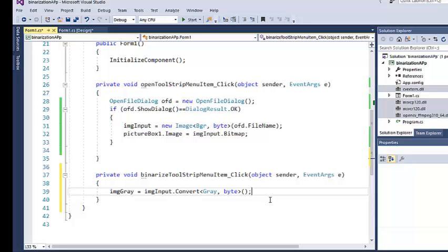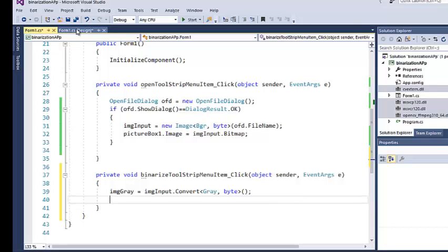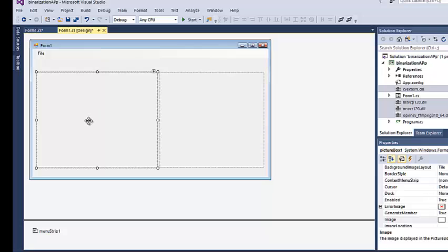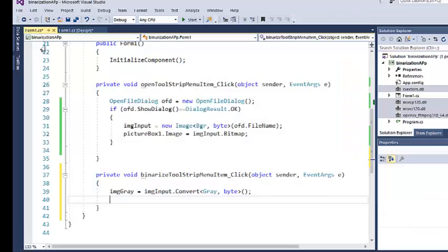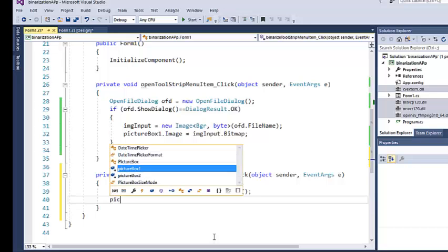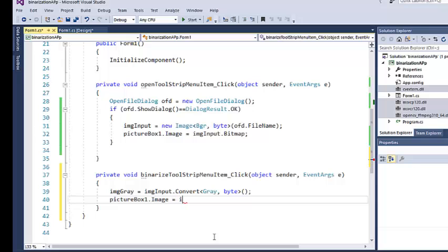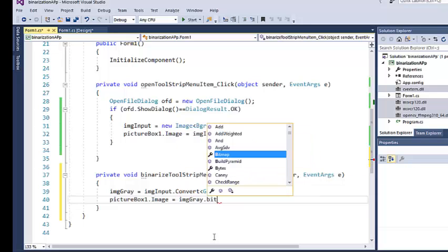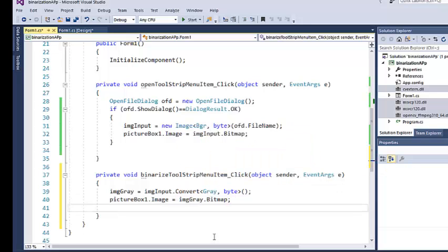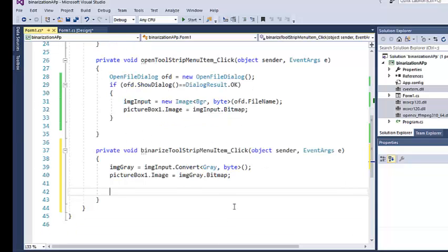I'll replace the image in picture box one with the gray image: pictureBox1.Image equals imgGray.Bitmap. The binarized image will be displayed in picture box two. Now I'll perform the actual binarization using thresholding.